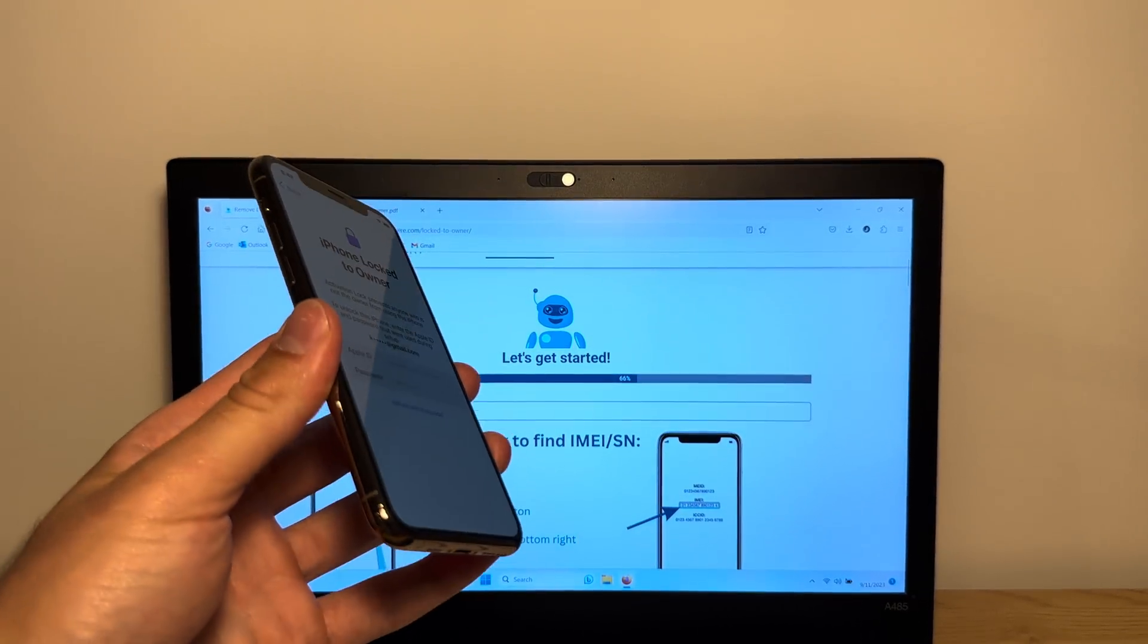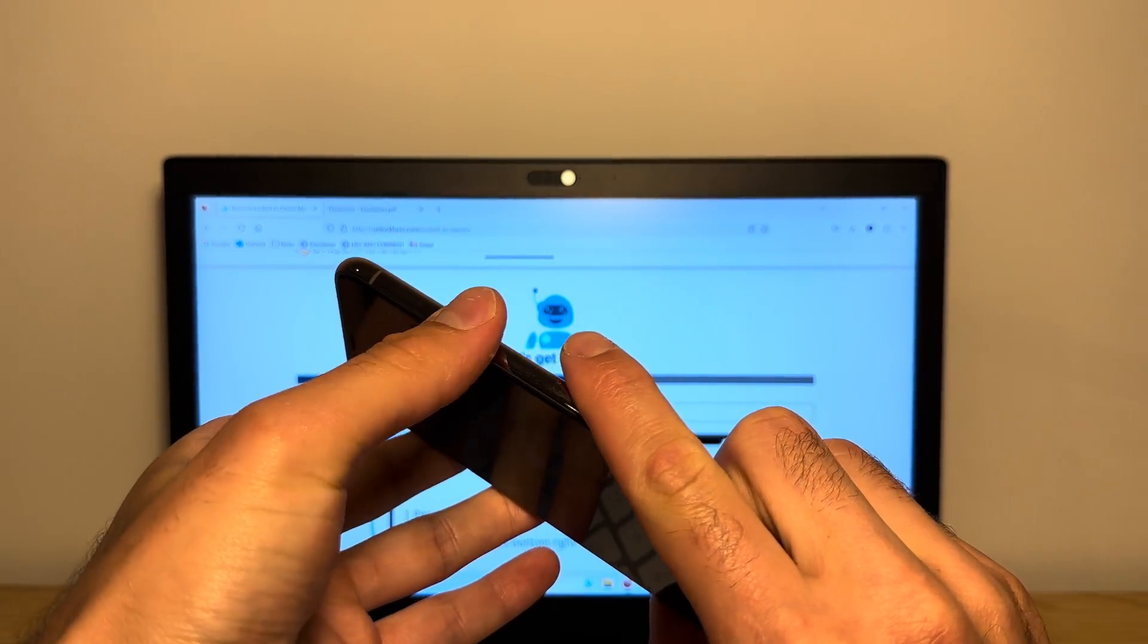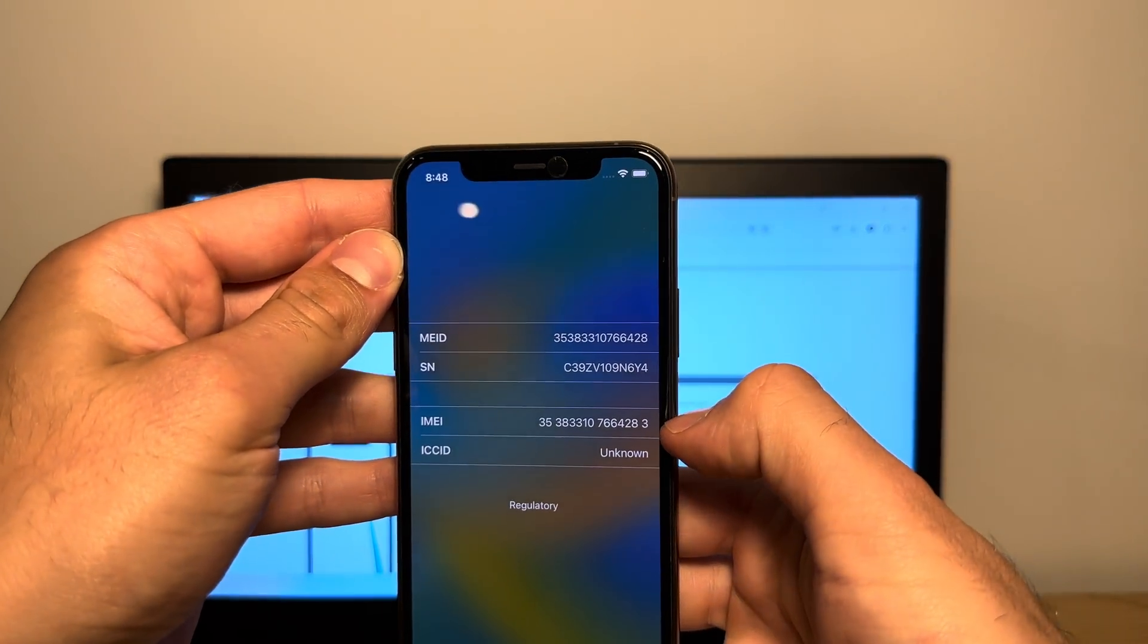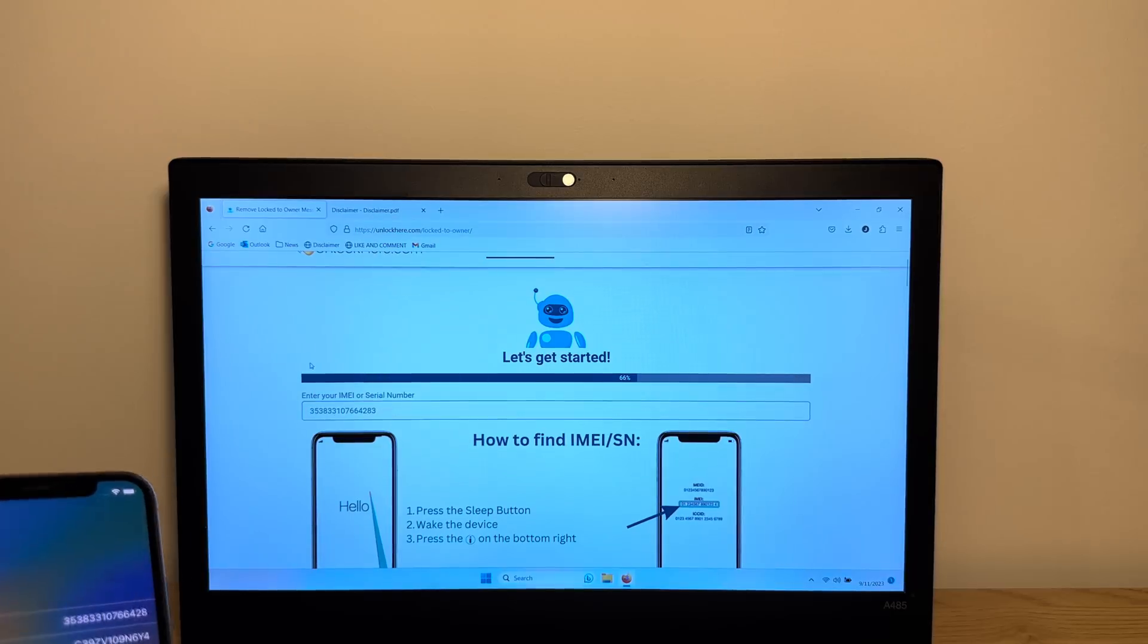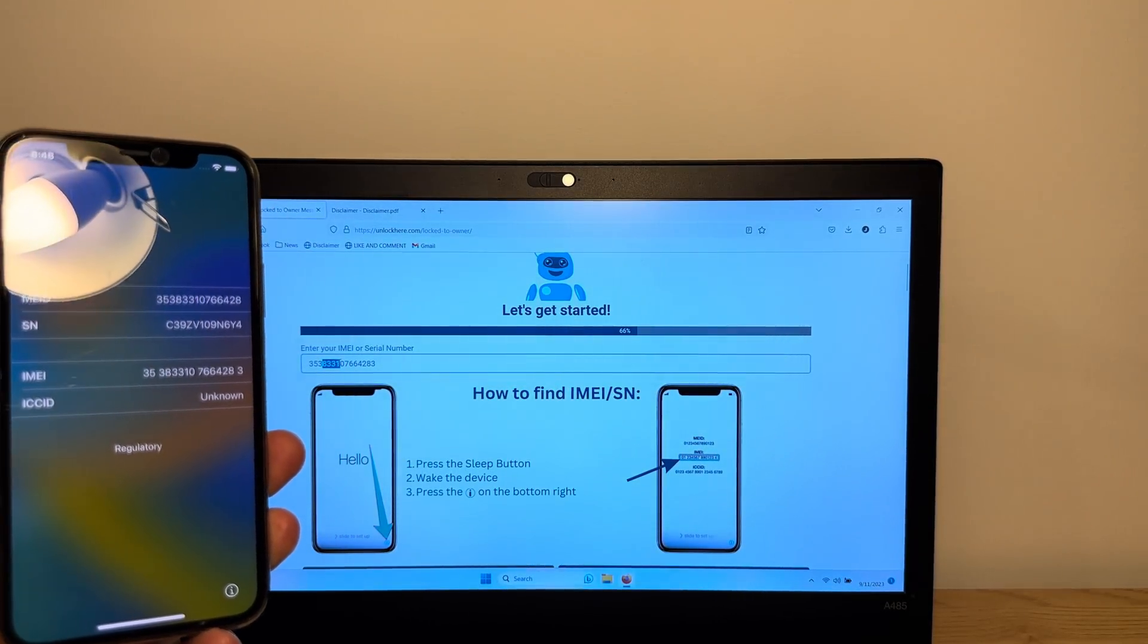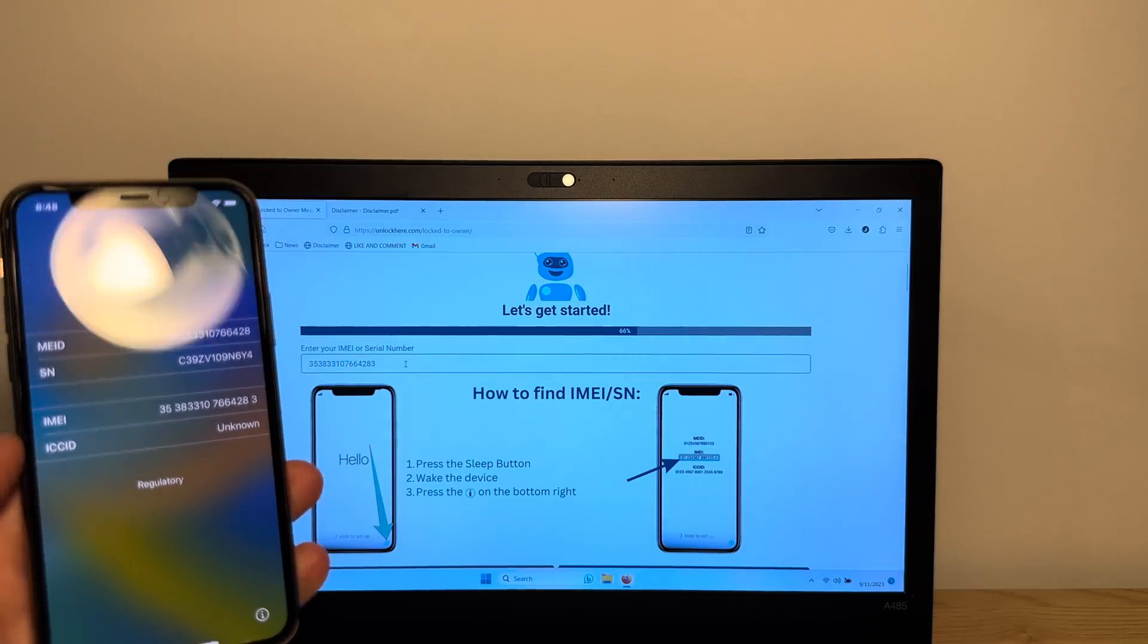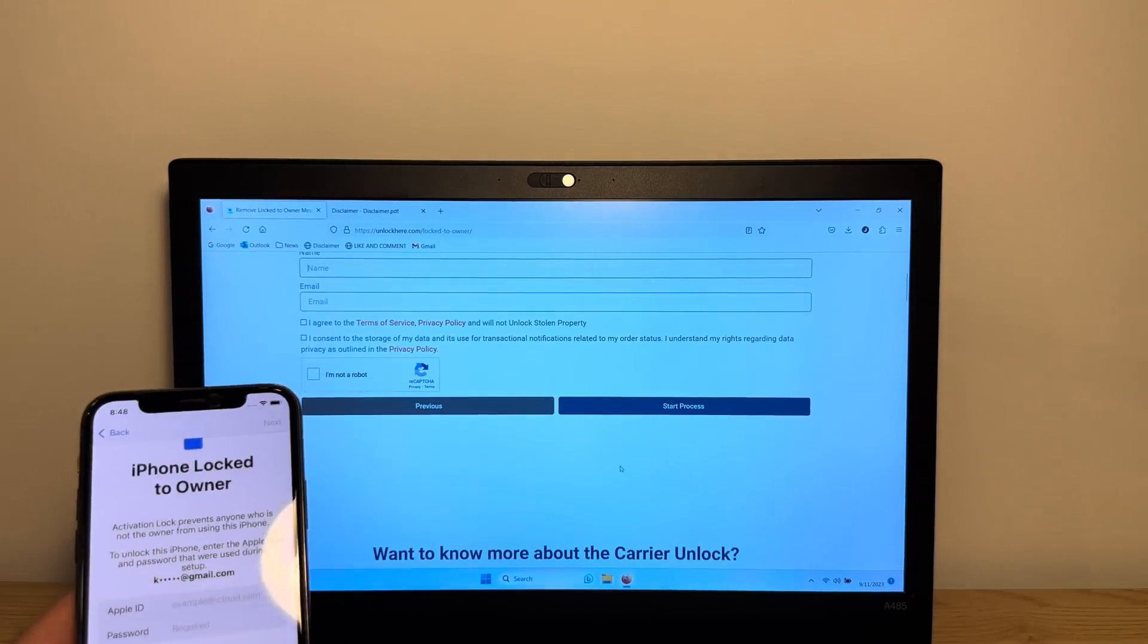What you're going to do now is prepare your phone for the unlock process. Tap the sleep button, tap it again, and then tap the i on the bottom right. There's an IMEI. You want to take that IMEI and put it in there. Verify that the IMEI is correct, 3833107664283, there we go. Now you want to tap next.